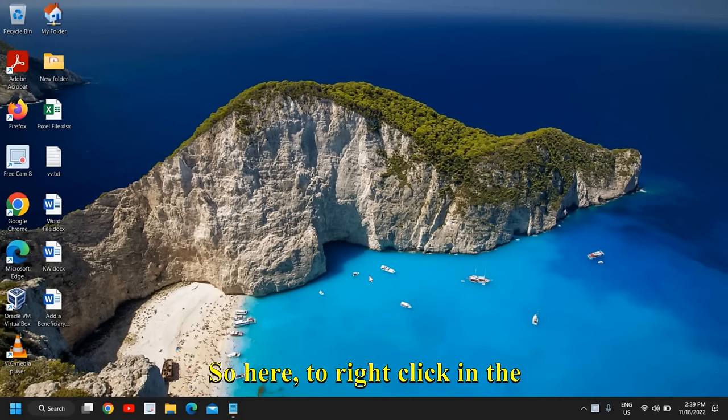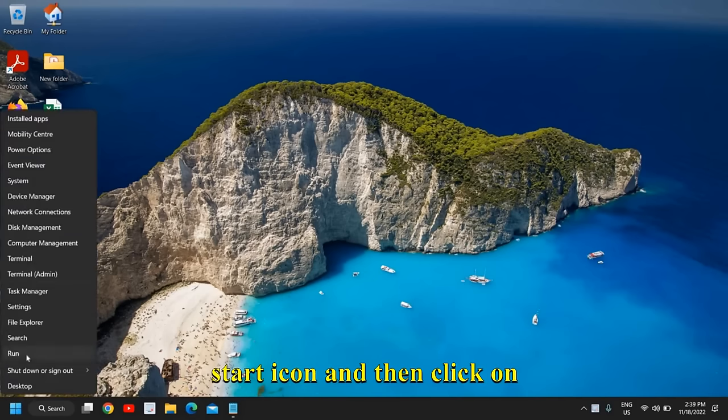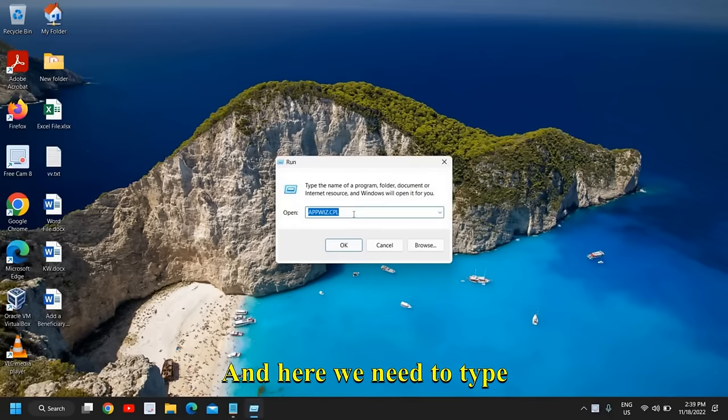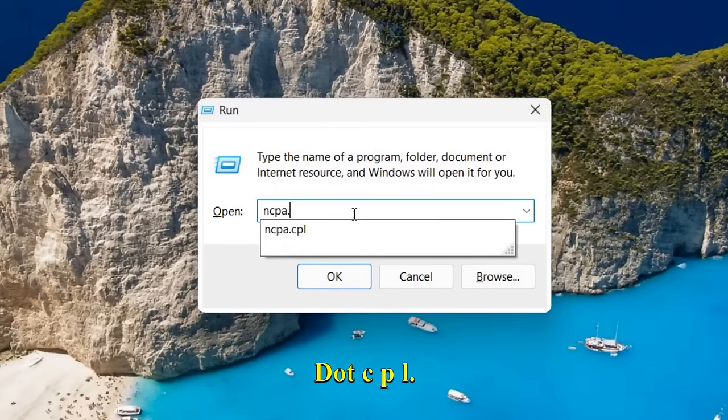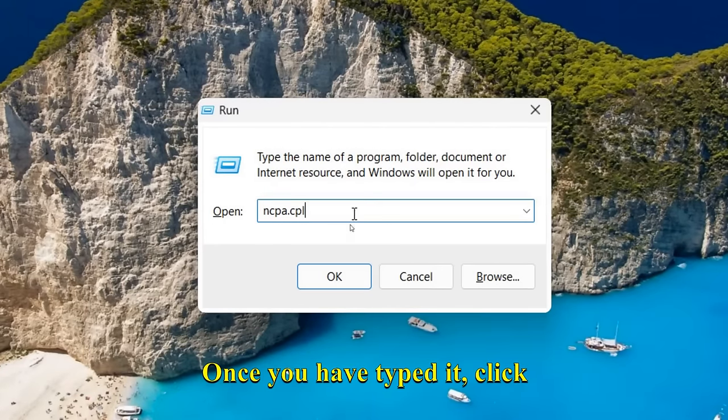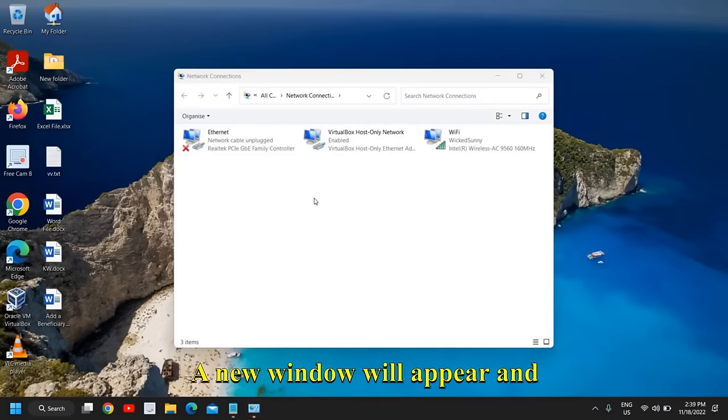So here, do a right-click on the Start icon, then click on Run. Here we need to type ncpa.cpl. Once you have typed it, click on OK. A new window will appear.